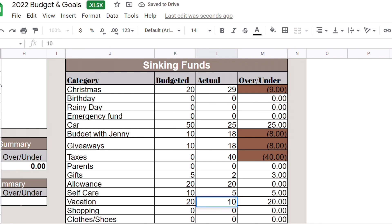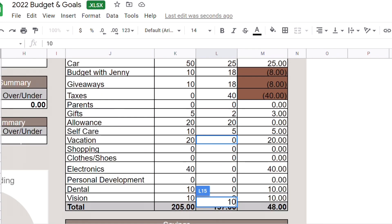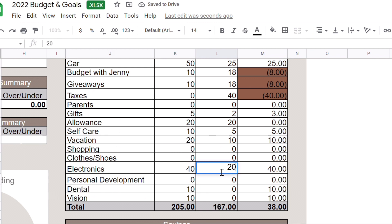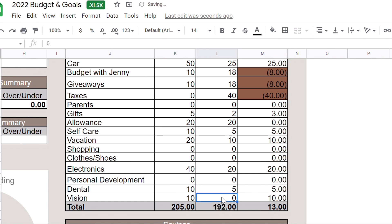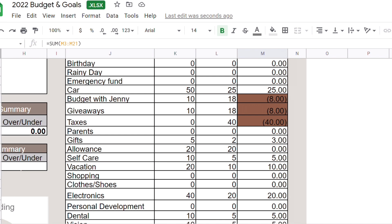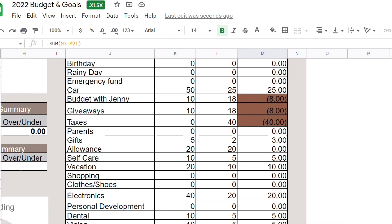Let's go down. Electronics I put $20. Most of the things, like I said, they only got half because I only filmed one video, one cash stuffing video. Vision $20. So $8 under.